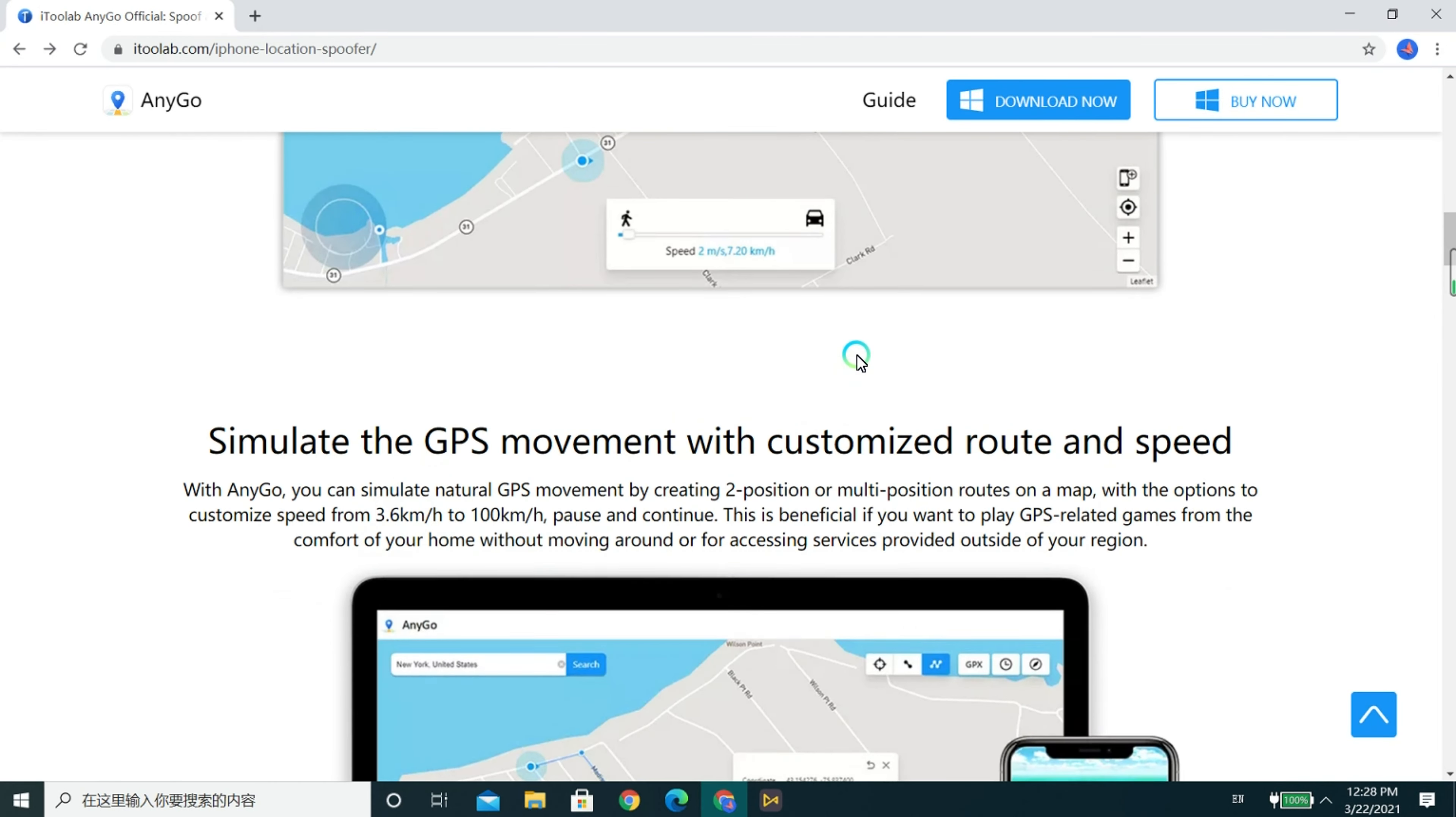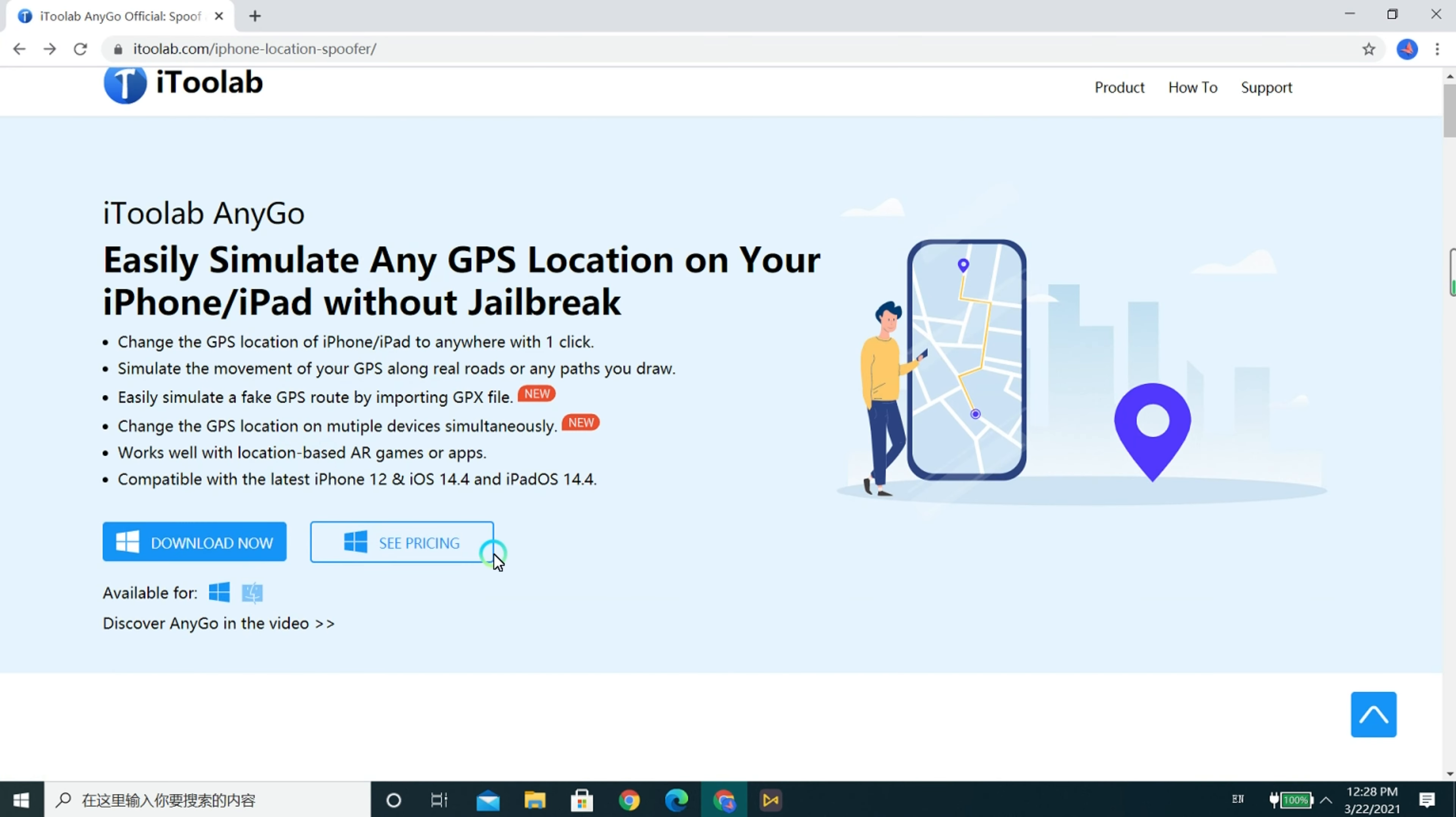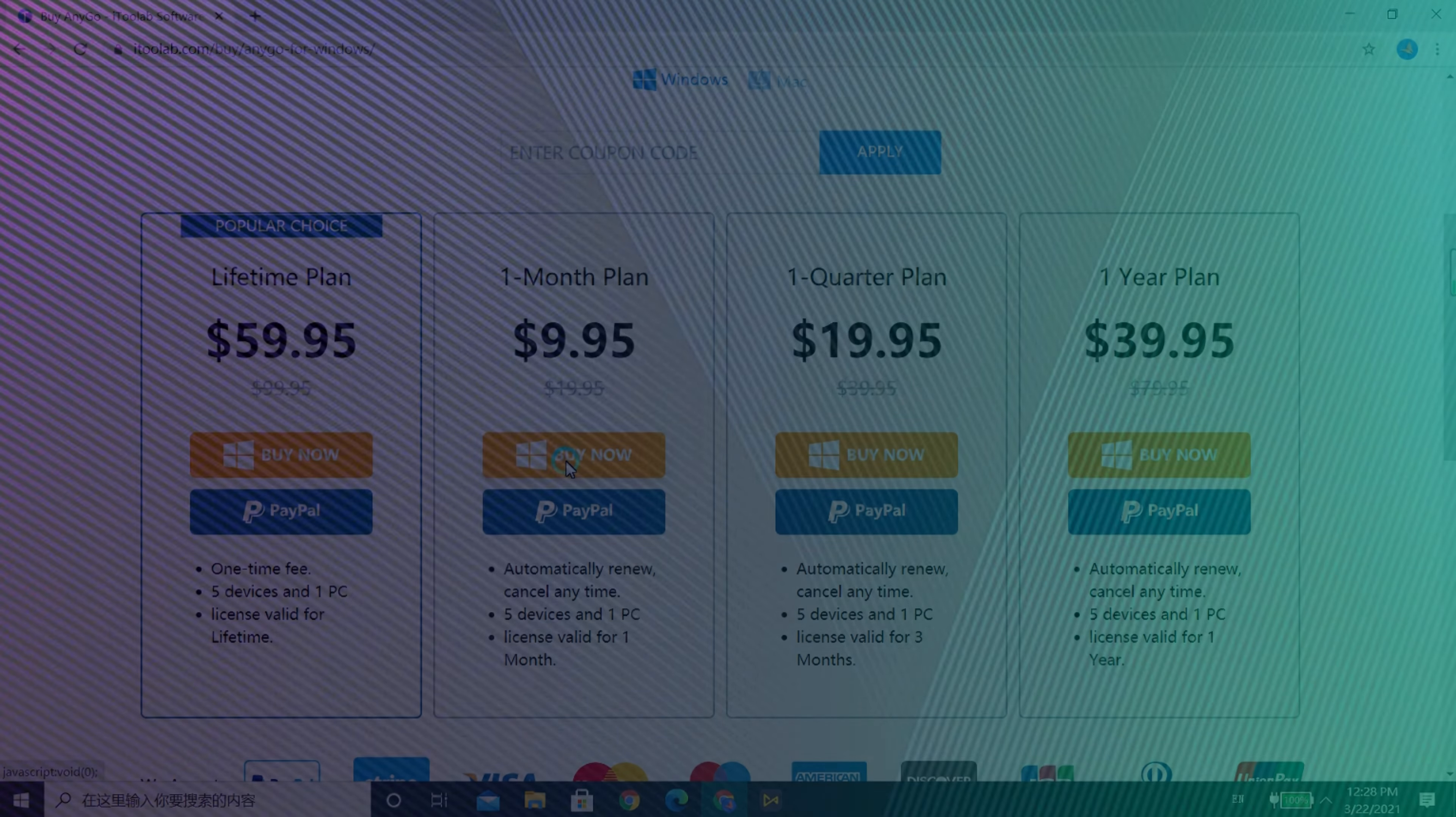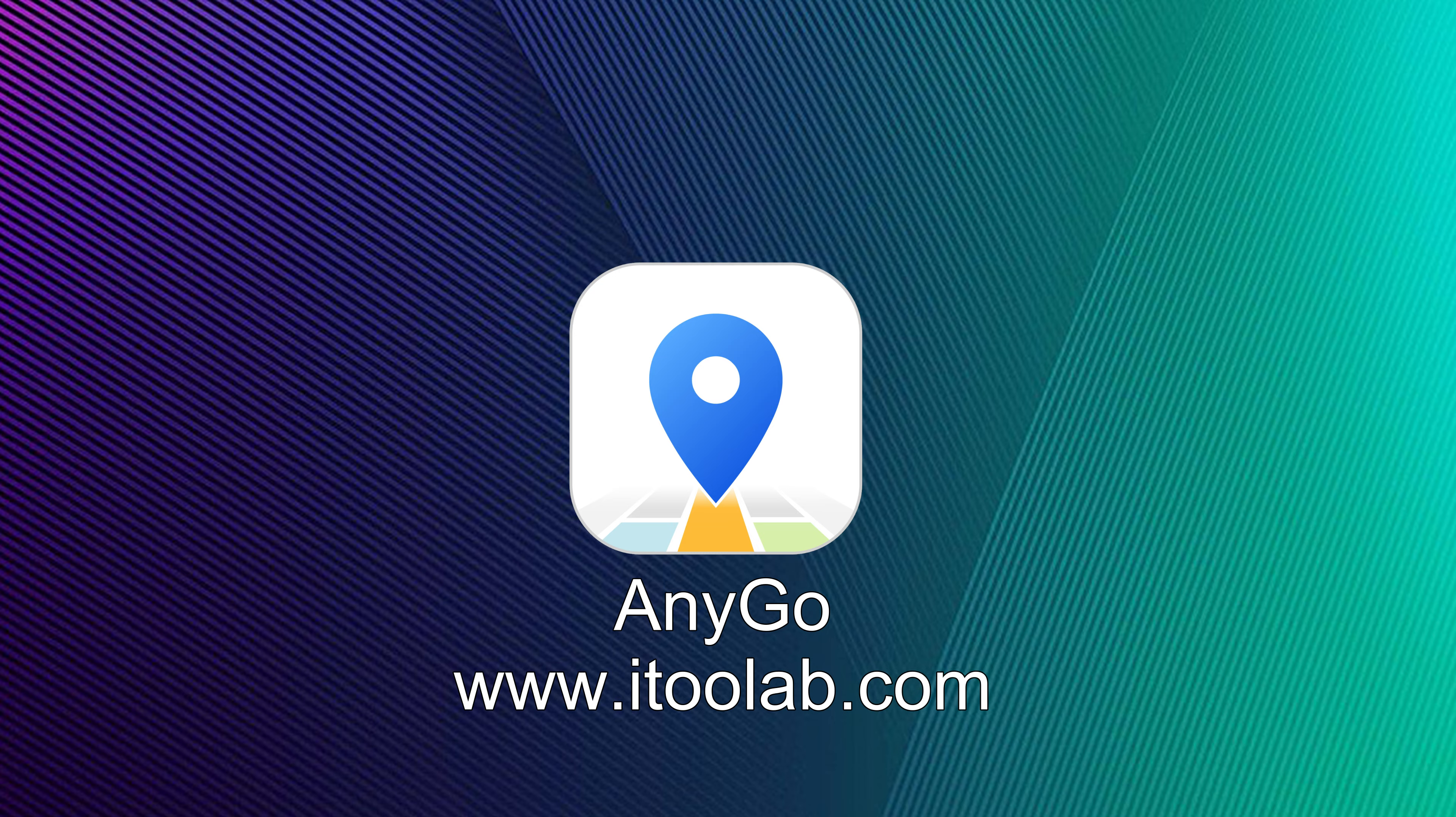If you want to buy this amazing app, just go to the AnyGo web page, press the Buy Now button or the See Pricing button, choose the subscription plan you want and pay for it. Thank you for watching this video and I hope AnyGo provides just what you need.